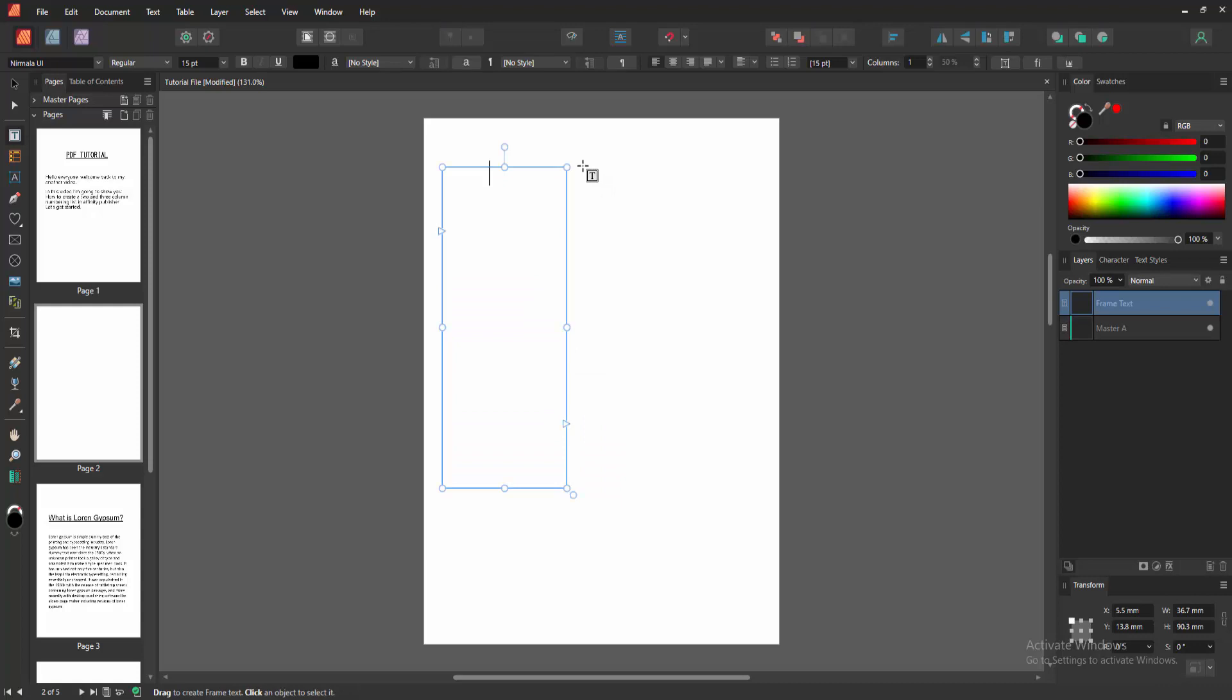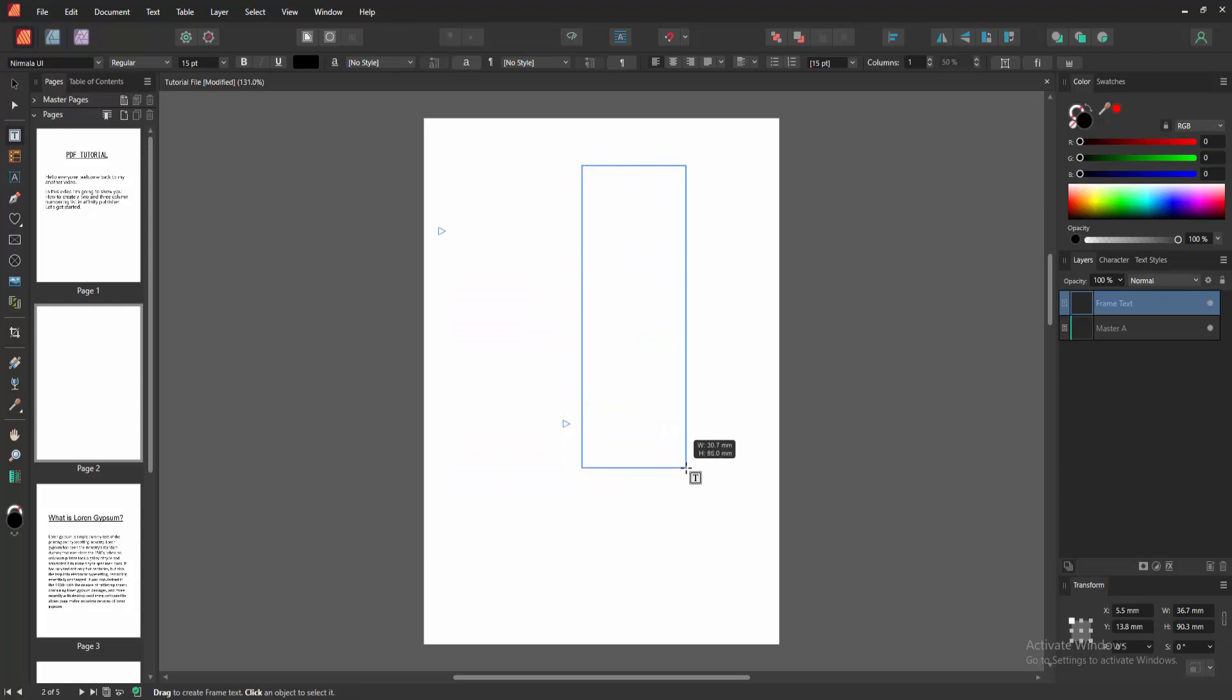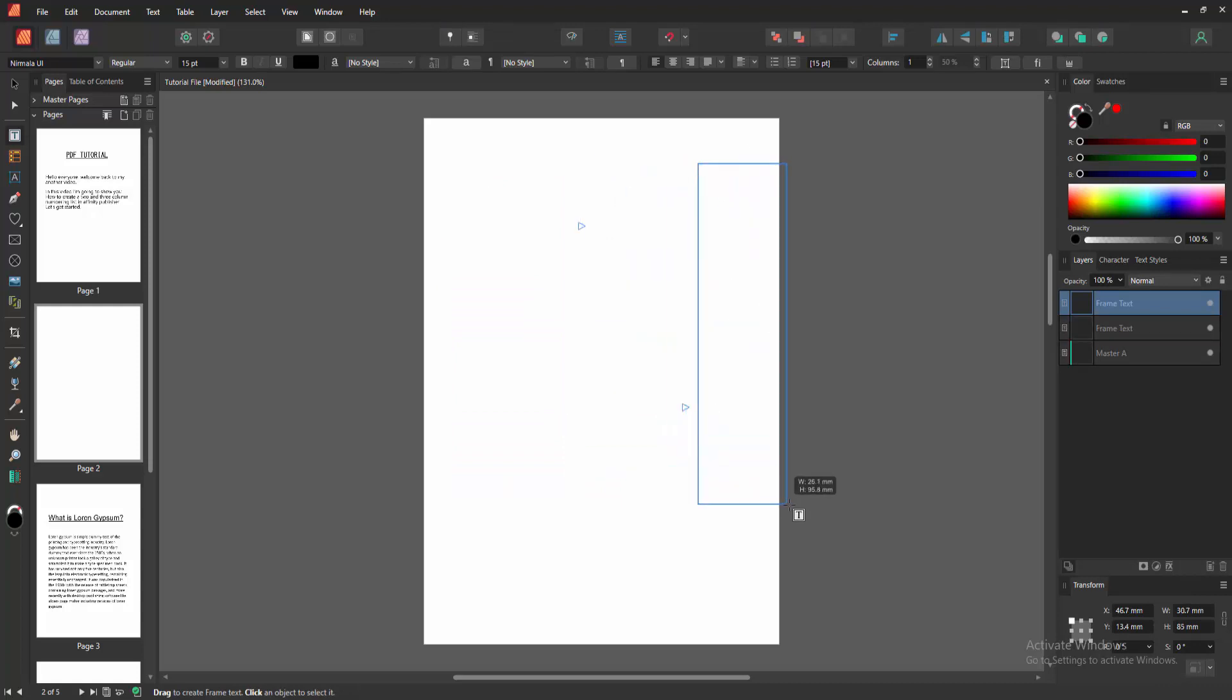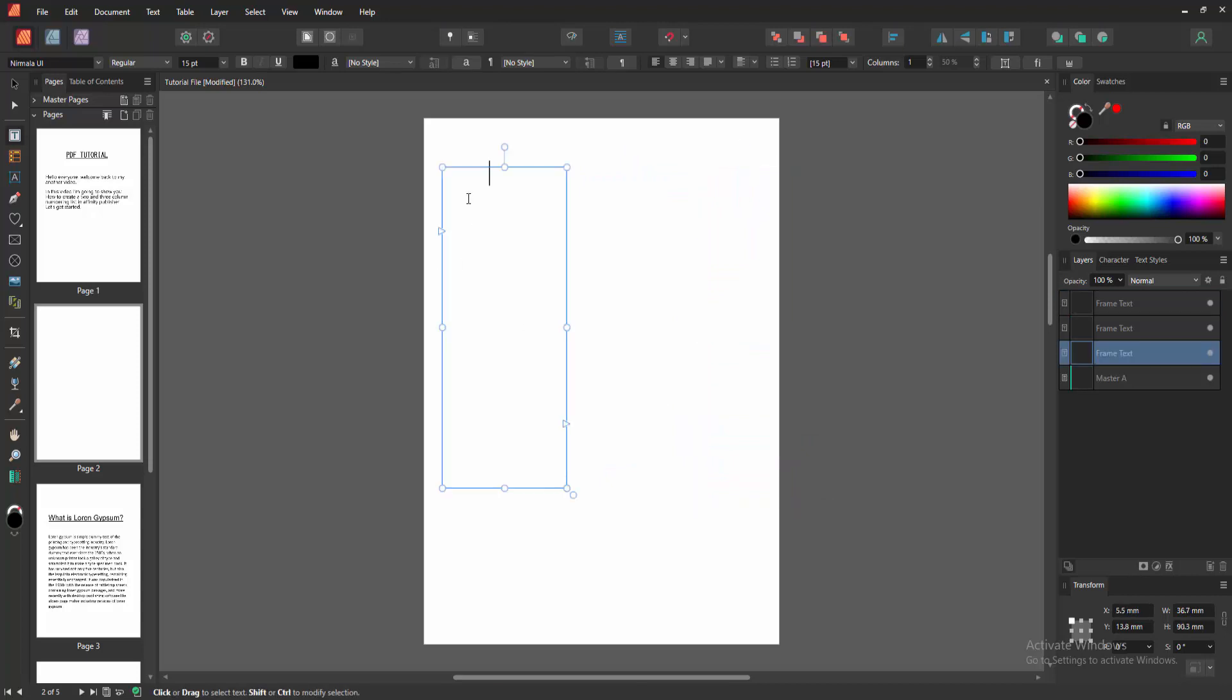We can see here we make two columns, then create another text frame for the column. Now I am going to the first column and write anything.